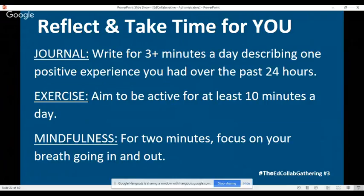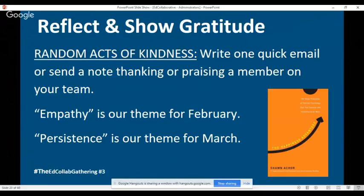It's also important to take time for yourself as a leader. 'The Happiness Advantage' talks about practices you should do every day to really be a happy leader - journal, exercise, and be mindful. Making sure you're being kind is huge too. I write letters to my staff and send them home to their mailboxes with things I've noticed in their practices that are benefiting kids. It's really about taking time to show gratitude and being gracious with yourself.